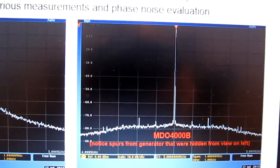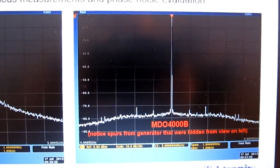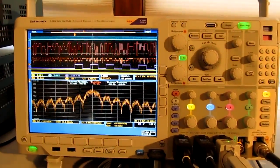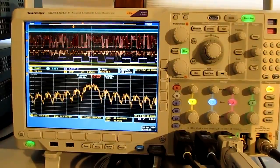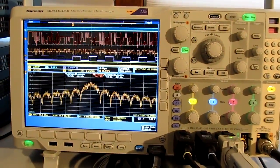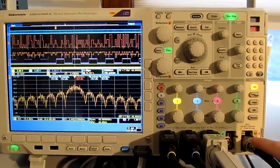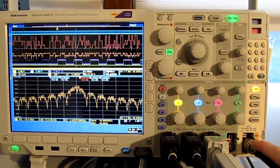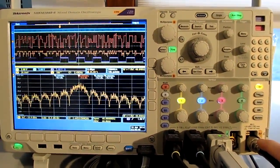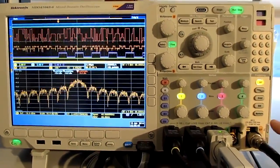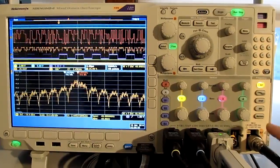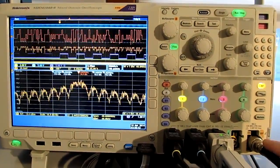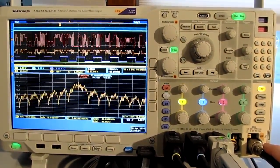Some other improvements that have been made are improvements to the guaranteed dynamic range, that's been improved by about 5 dB, and also an improvement in the way that the RF path is calibrated. It's calibrated now both in amplitude and phase, so to give much better results for wideband captures and things like that.